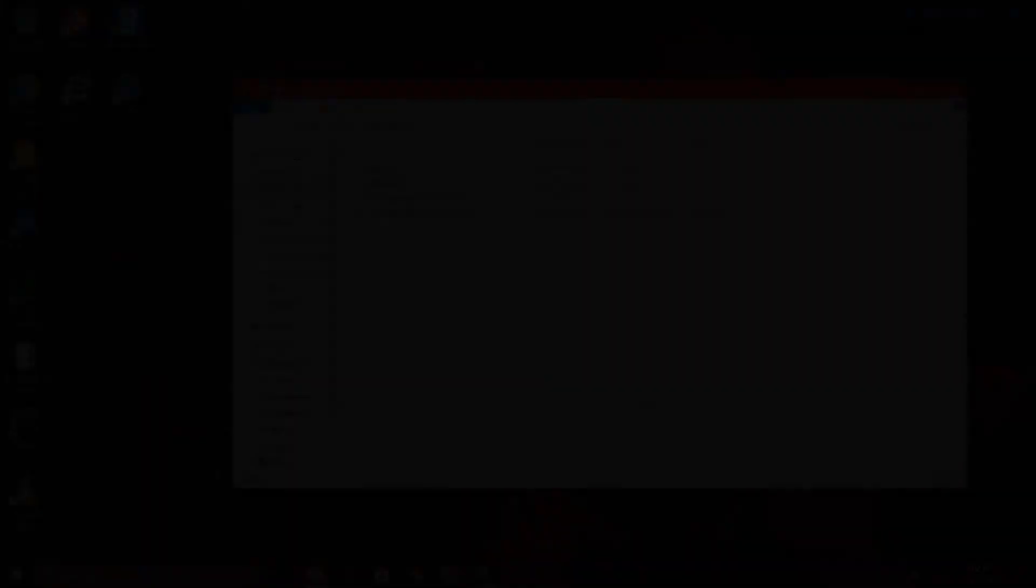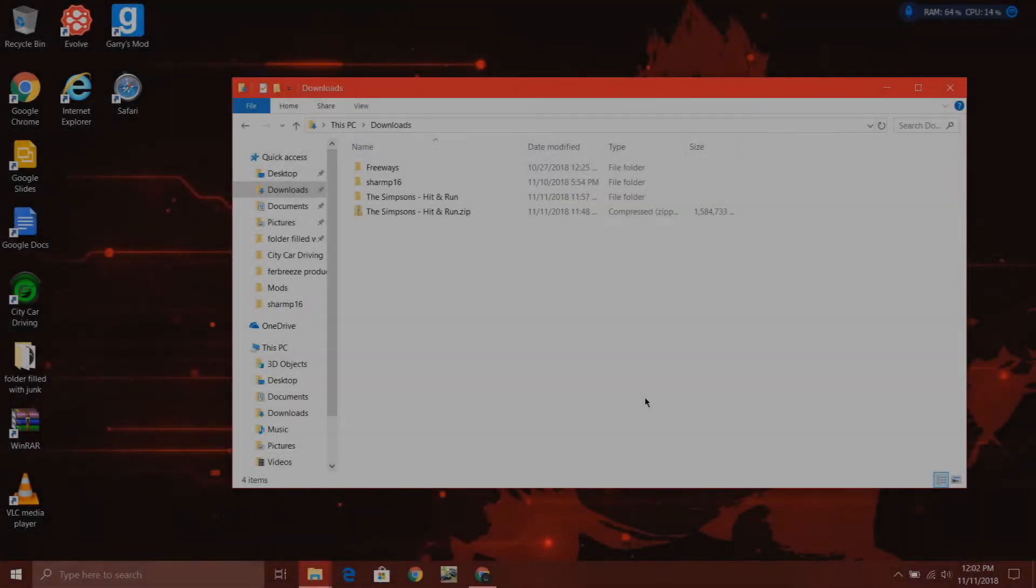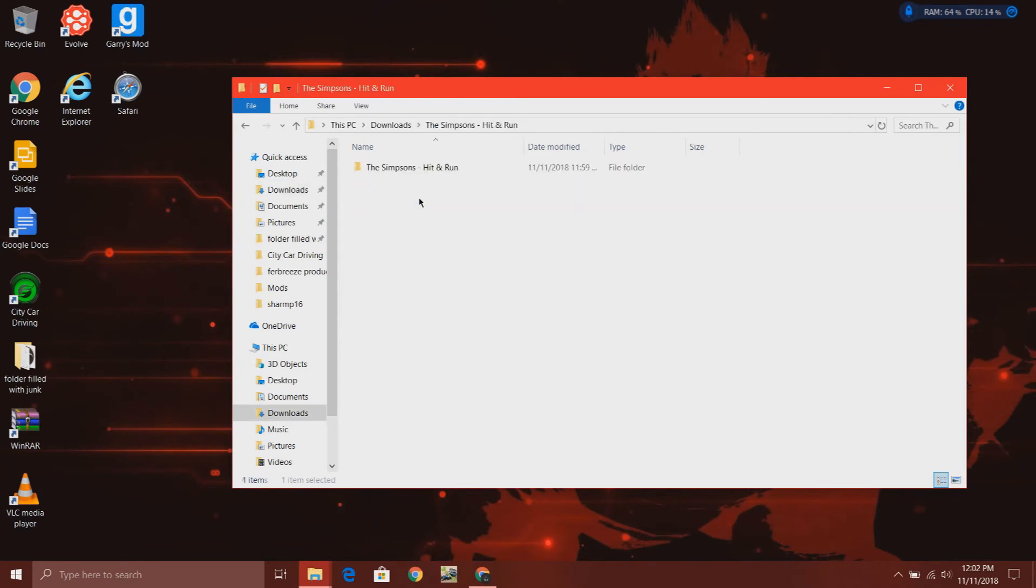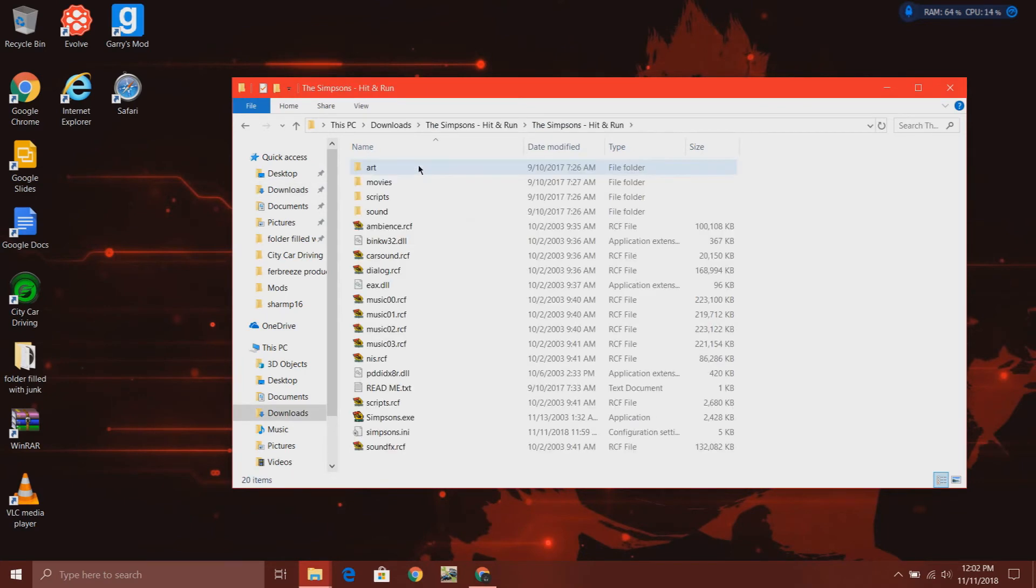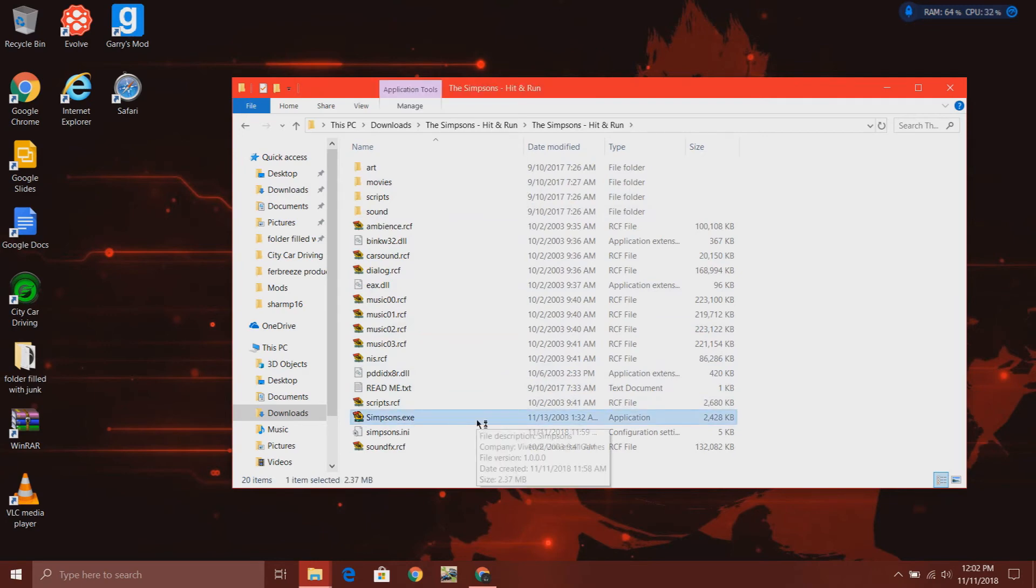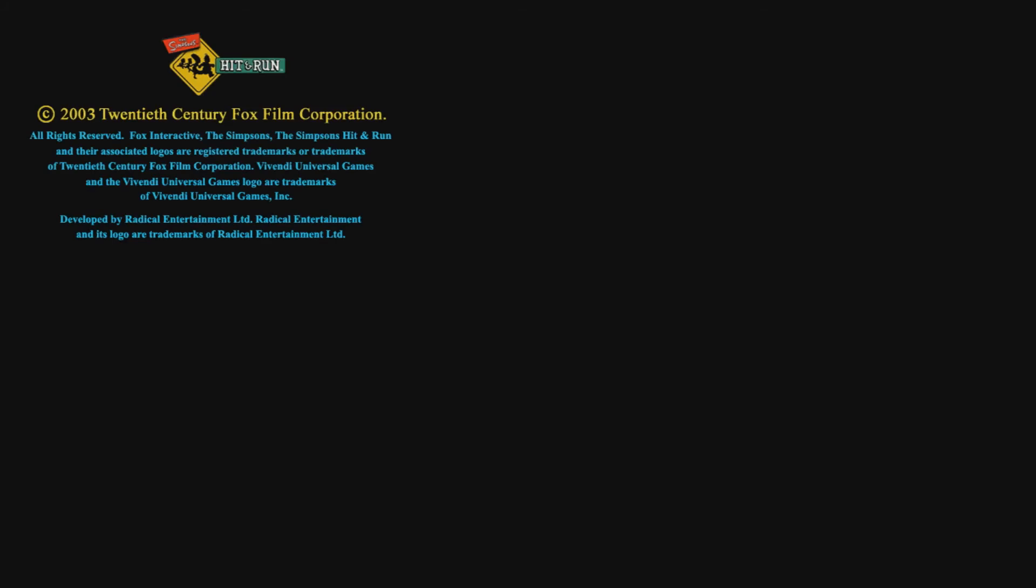Once your game is fully extracted, you can go to Simpsons hit and run, Simpsons hit and run again, and launch Simpsons.exe. And there you go. That's how you get it and that's how you can play your game.